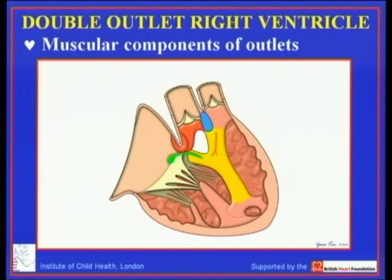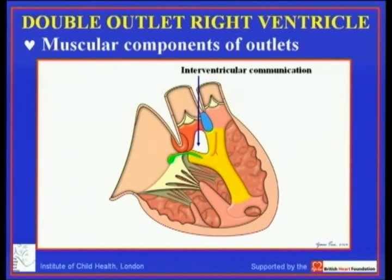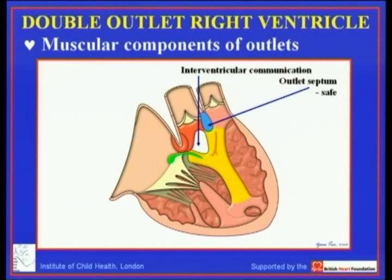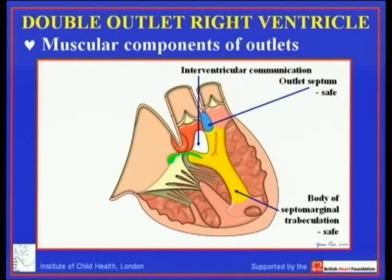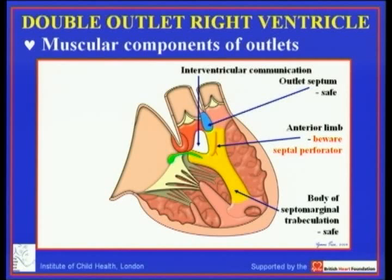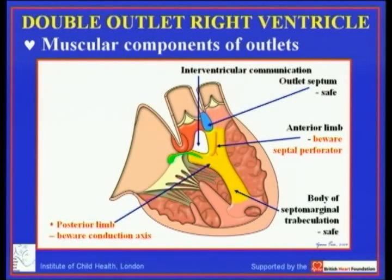There are important relationships which give vital information to the surgeon. The interventricular communication almost always in double outlet right ventricle is between the limbs of the septomarginal trabeculation. The outlet septum from the surgical stance is a safe structure since it never carries the conduction tissue, and as long as you respect the attachments of the arterial valve leaflets to either side, the outlet septum can safely be resected. The body of the septomarginal trabeculation is also safe and can be resected if it produces double-chambered right ventricle. However, beware of going too deeply within the anterior limb, because the septal perforating artery lurks within this part and damage to it can produce heart block.